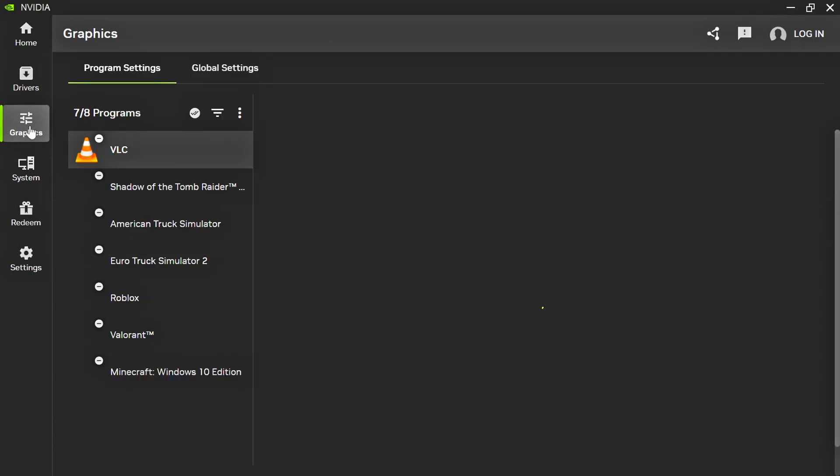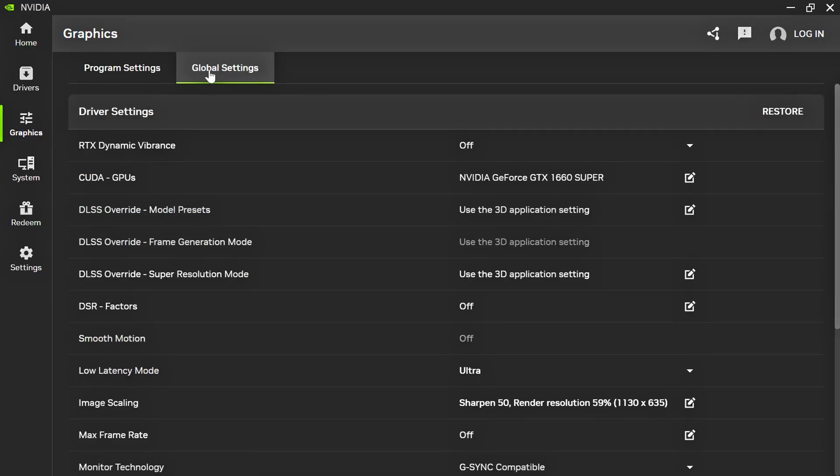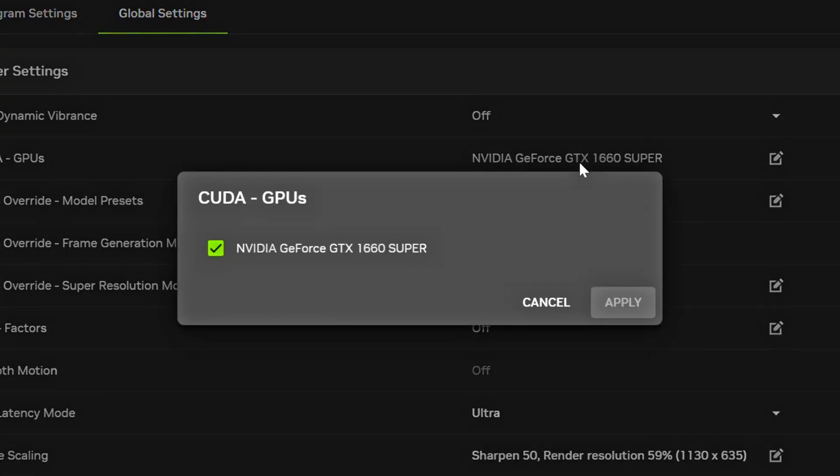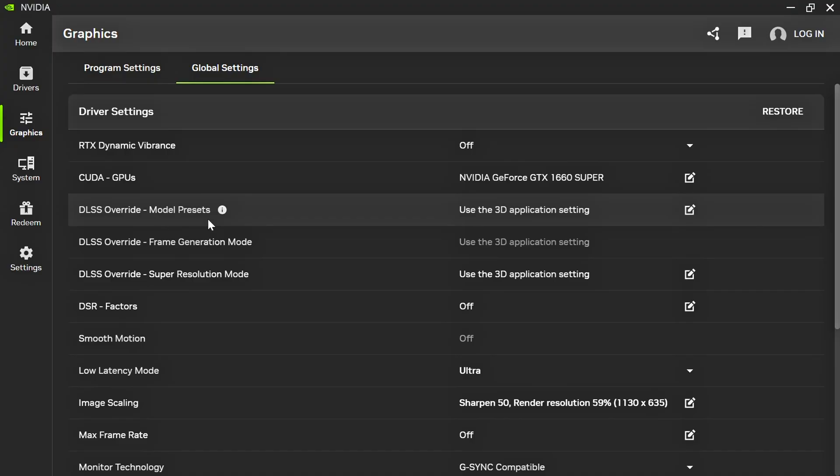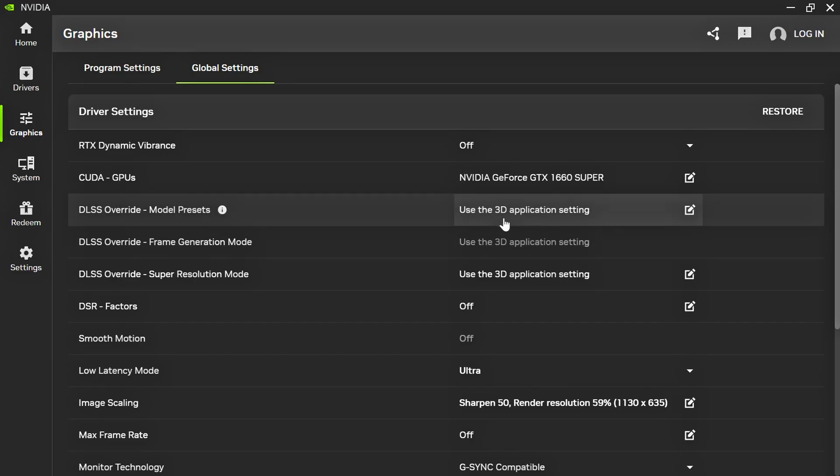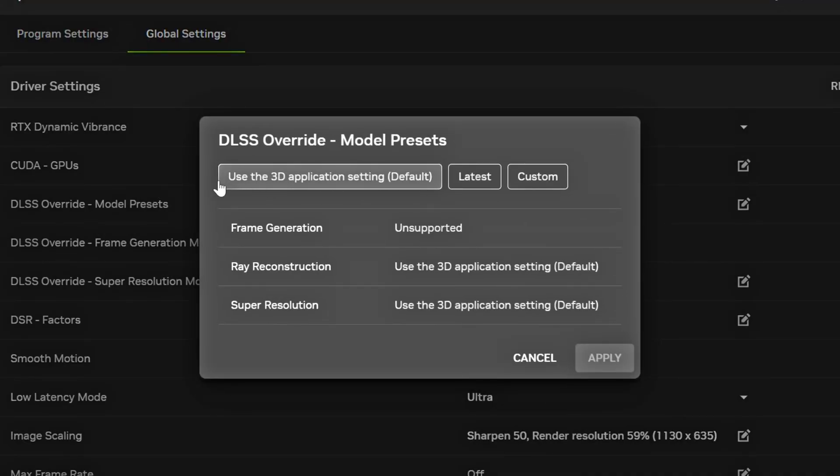Now, select Graphics and Global Settings. RTX Dynamic Vibrance, select Off. CUDA GPUs, select All Available GPUs. Under DLSS Override, Model Presets, Frame Generation Mode, and Super Resolution Mode, select Use the Advanced 3D Application Setting.